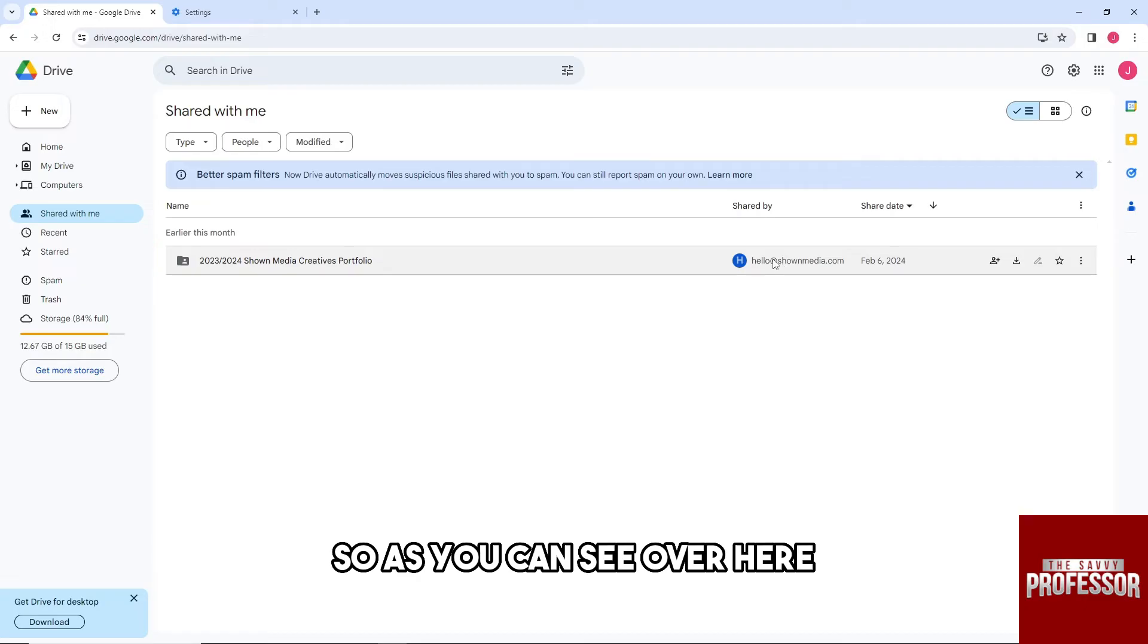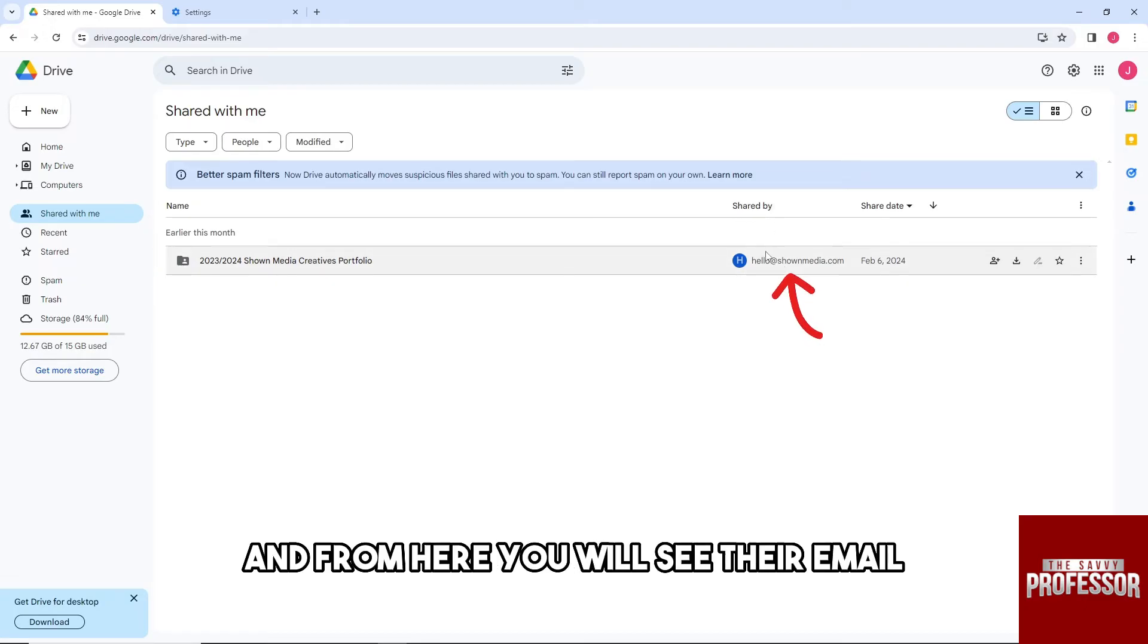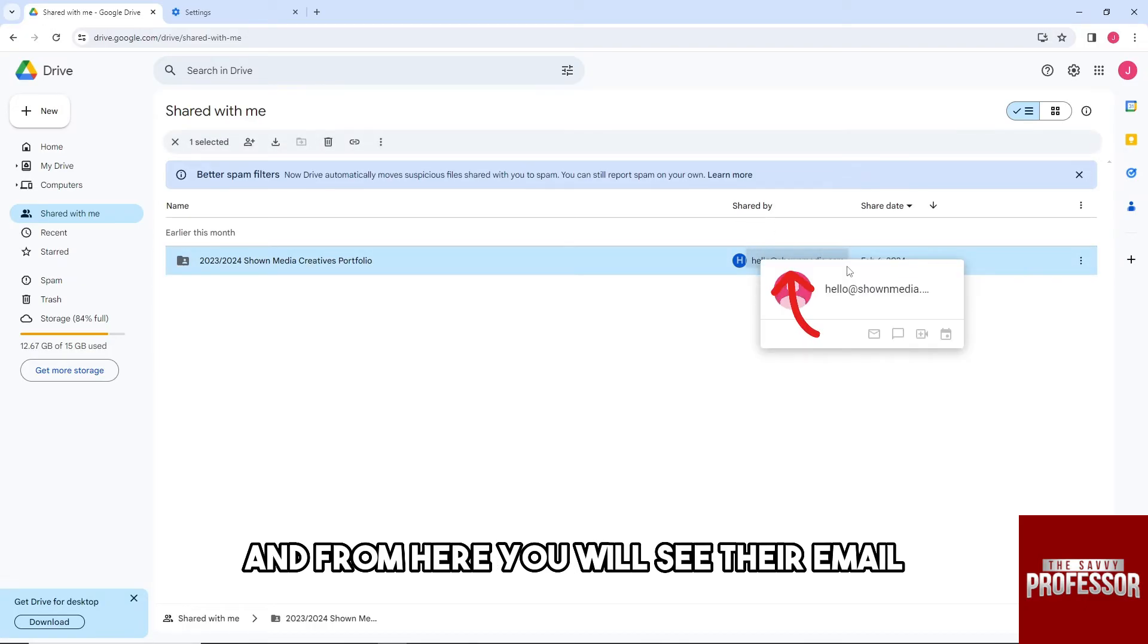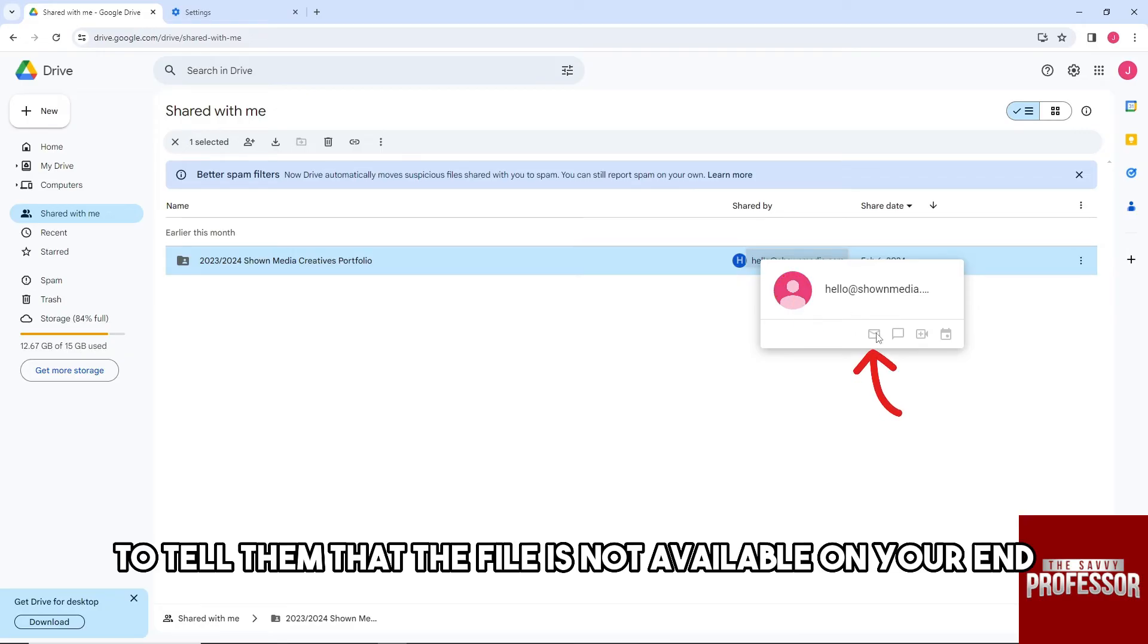As you can see over here, the file is shared by someone, and from here you will see their email. So make sure to send them an email to tell them that the file is not available on your end.